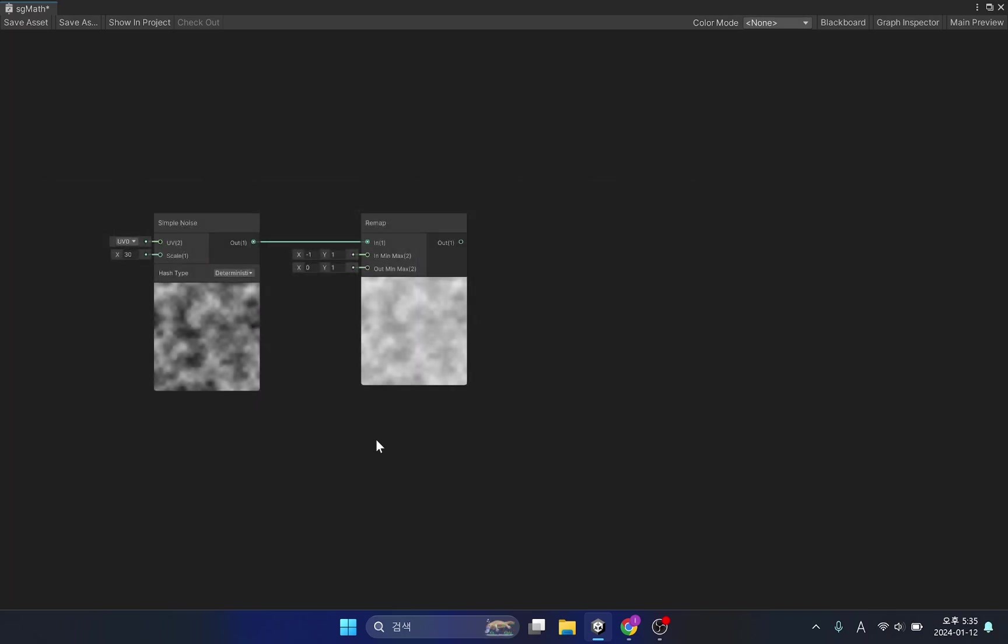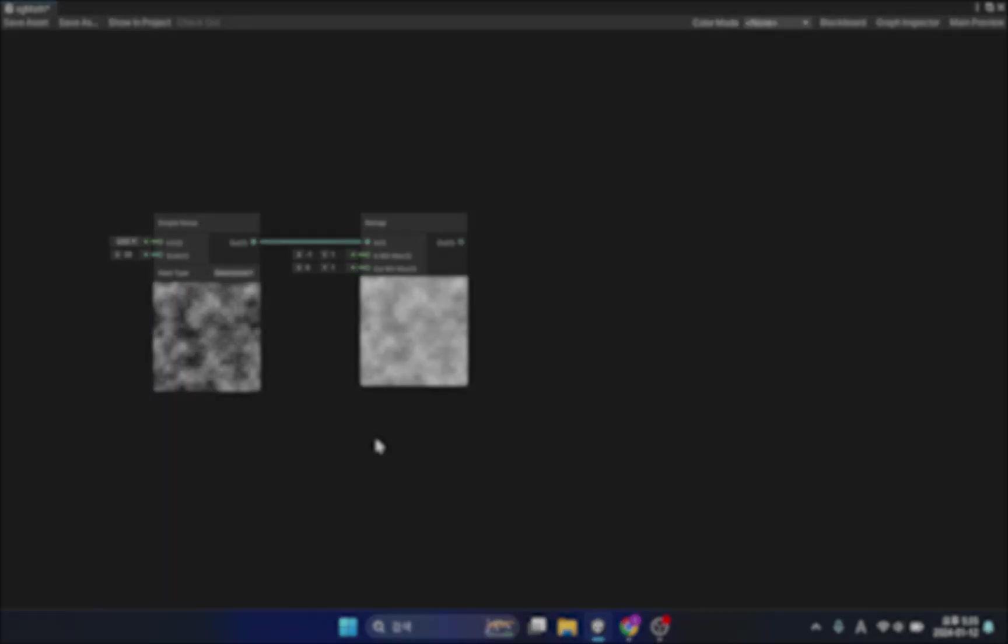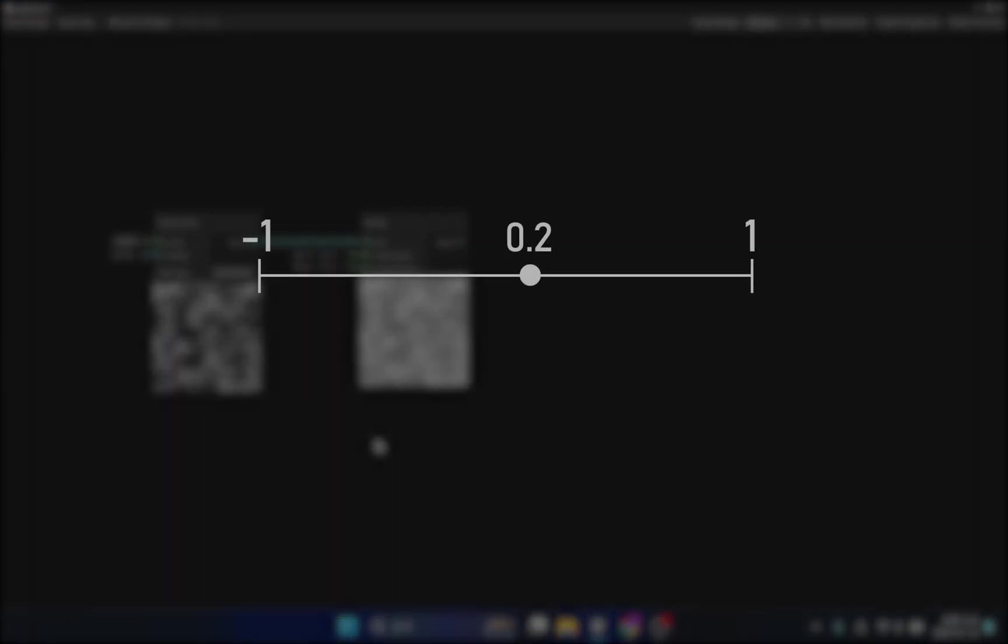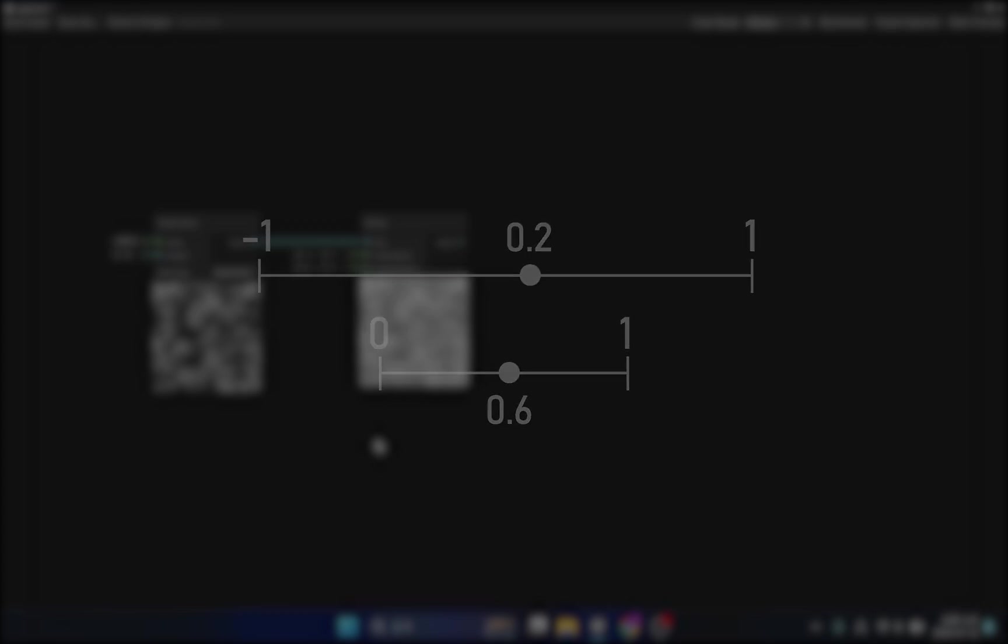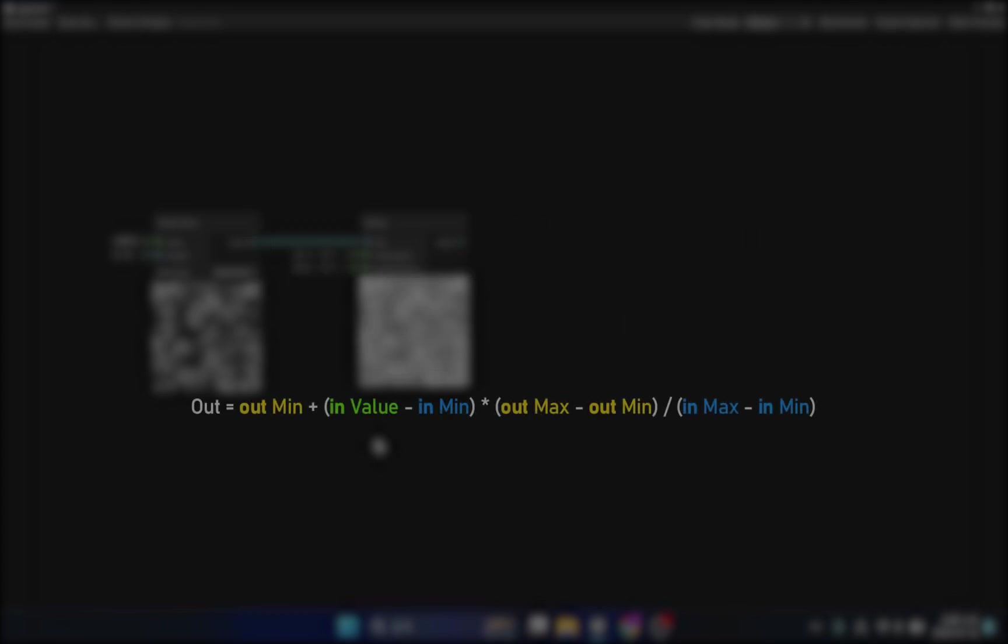The remapping function is a formula used to adjust the range value of input data to a new range. For example, an input value of 0.2 between minus 1 and 1 is modified to 0.6 between 0 and 1. The formula to find this is as follows.